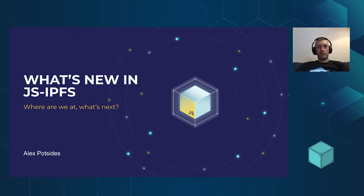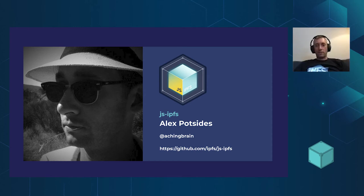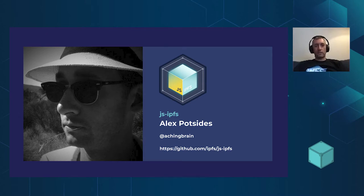It's going to be very exciting. So this is me, I'm Alex Potsidis. I'm aching brain on most internets. You can find me on Twitter and GitHub and all that kind of stuff.